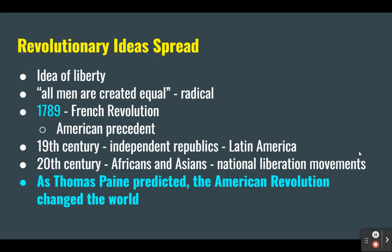Perhaps the greatest effect of the revolution was the spread of the idea of liberty at home and abroad. The statement that all men are created equal was radical when Jefferson wrote the Declaration of Independence — Jefferson probably intended it to apply to white men, but Black Americans and women repeated those words and claimed these rights as well. Over the next three centuries, Patriot principles inspired revolutions around the world. In 1789, the French Revolution came about. European Republicans cited the American precedent to overthrow kings and aristocracies. In the 19th century, independent republics emerged throughout Latin America. In the 20th century, Africans and Asians began their national liberation movements. As Thomas Paine predicted, the American Revolution changed the world.